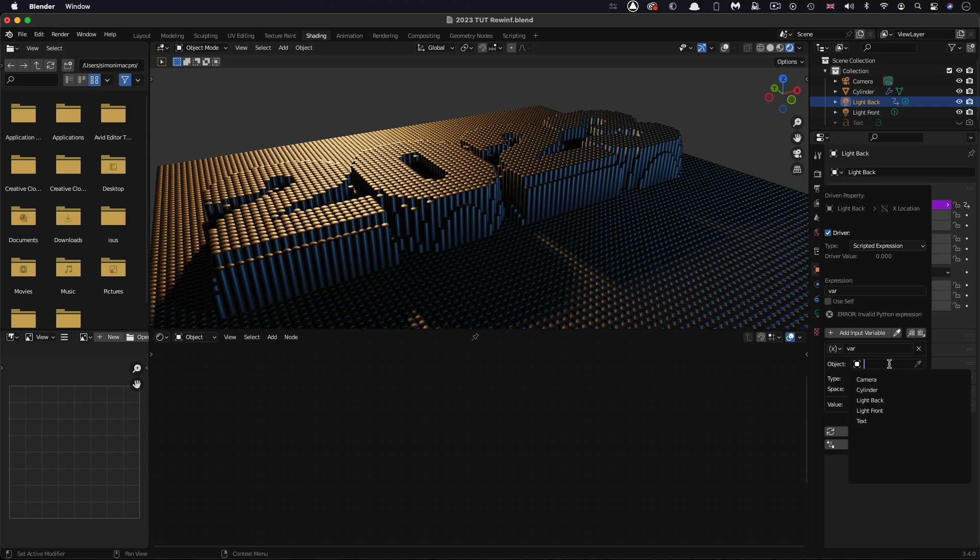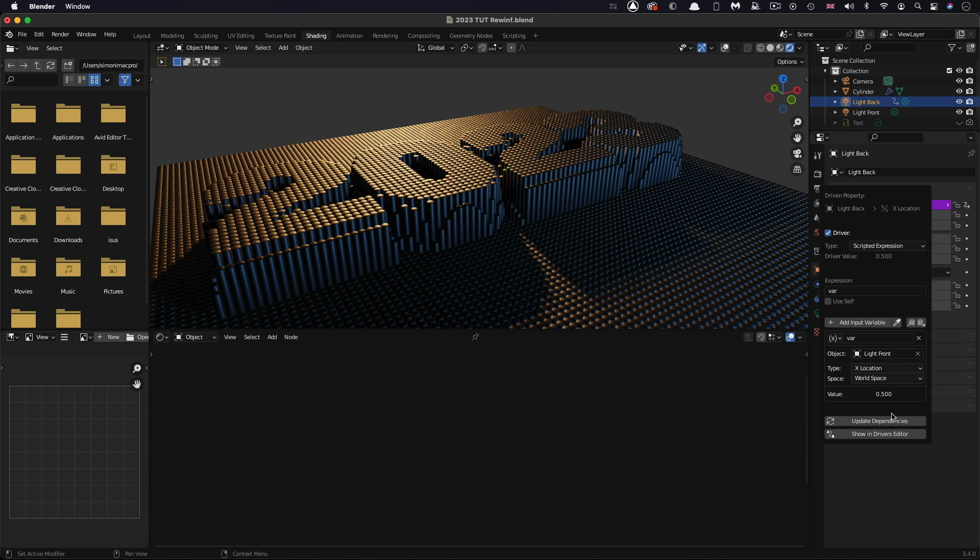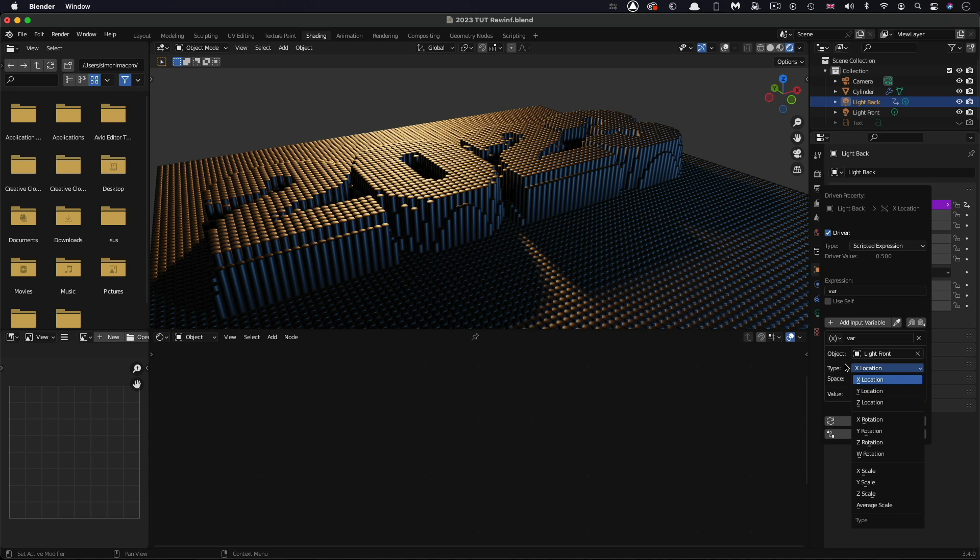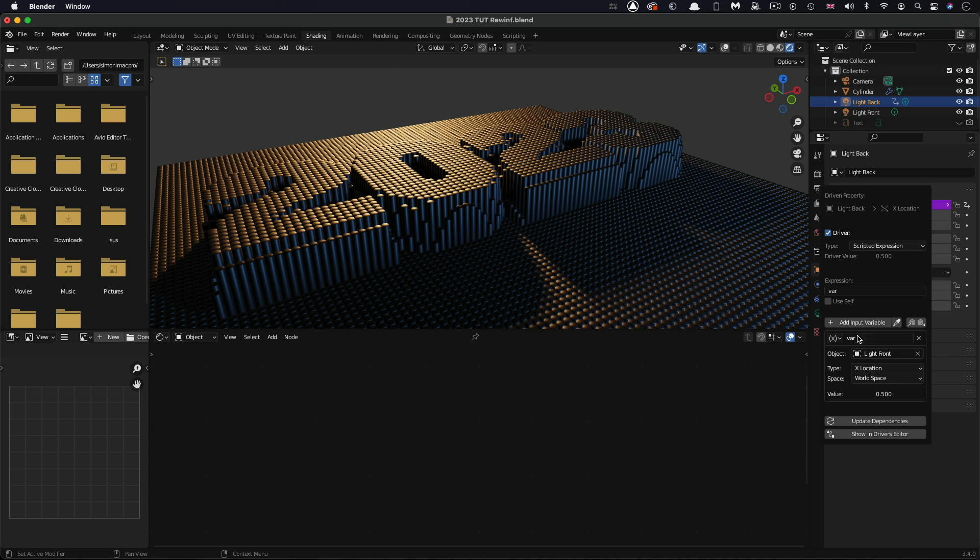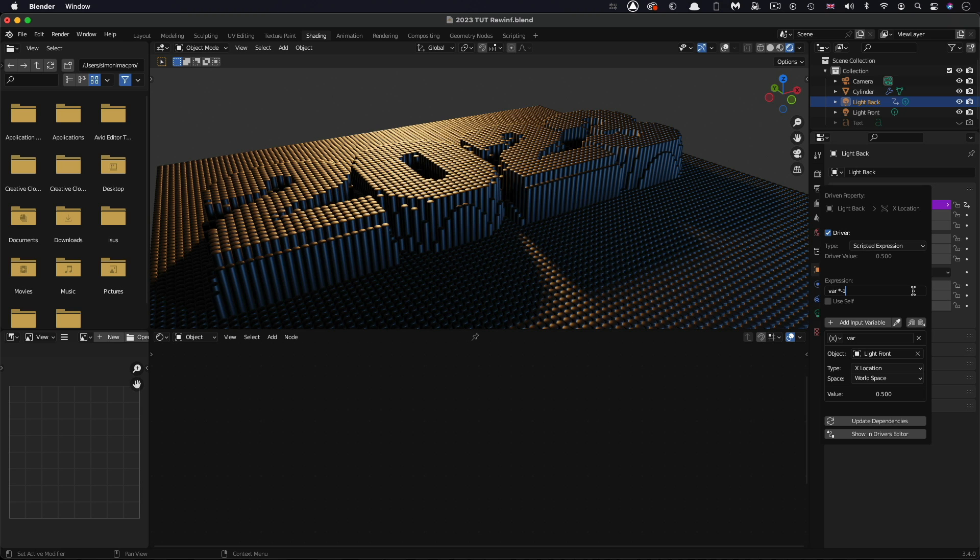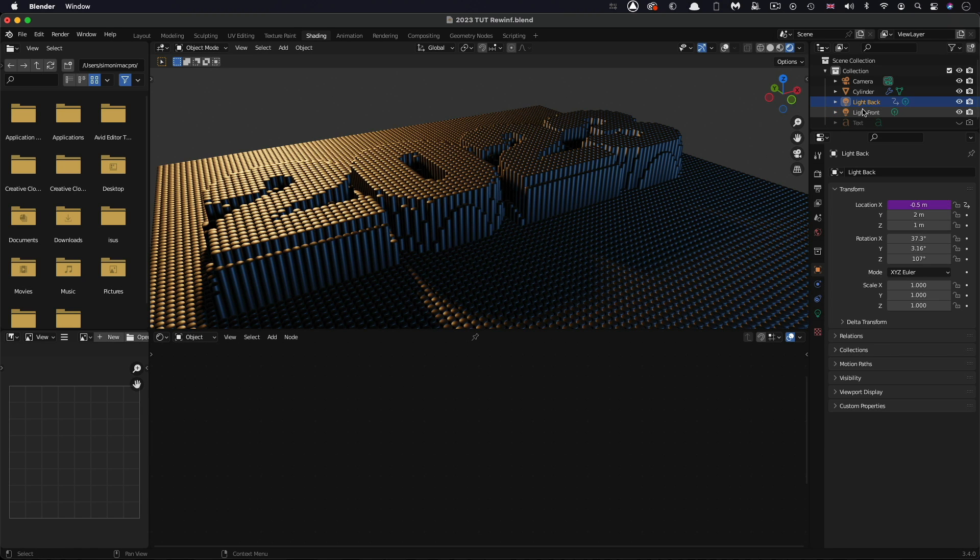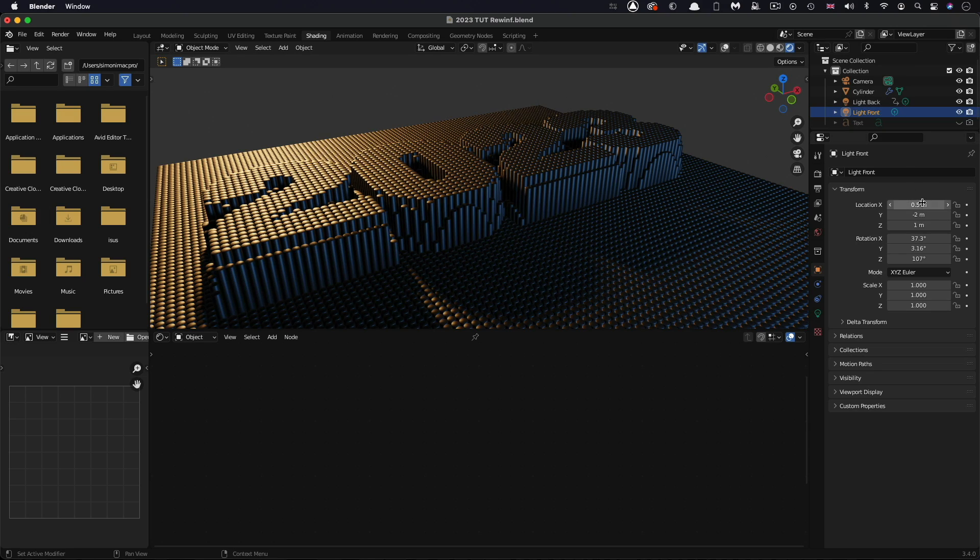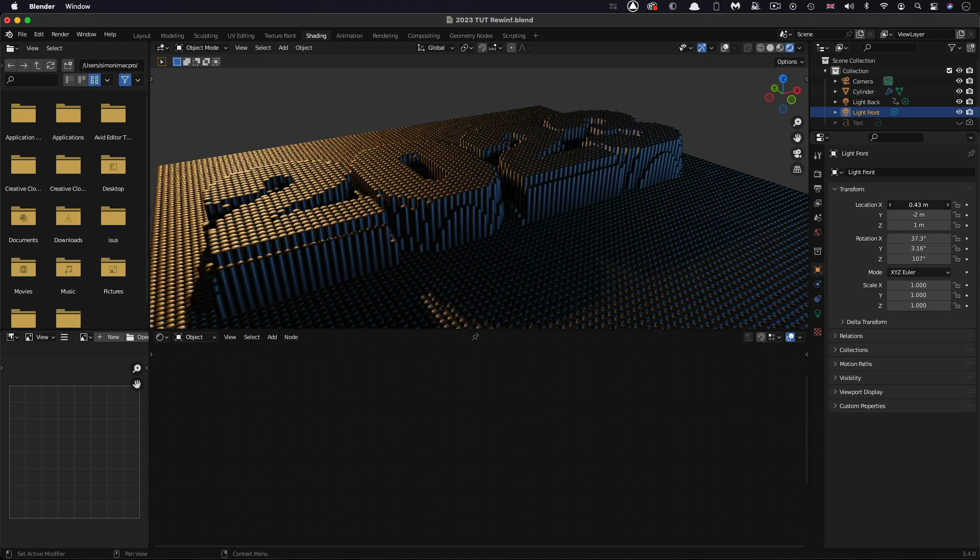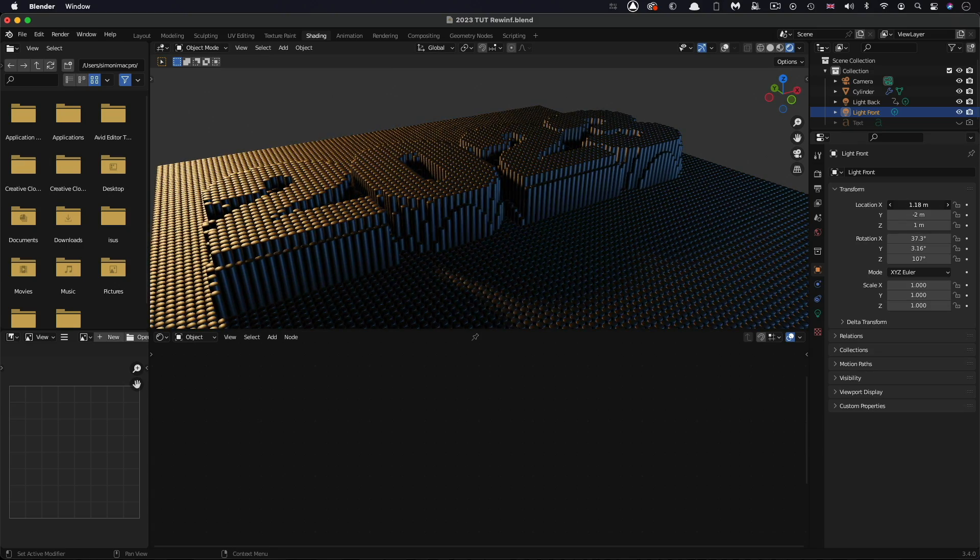We've got a list down here where we can pick it from. We can simply pick light front as the object that we want to refer to as the var. You'll see that the type has automatically selected X location because it's automatically tried to match the parameter. Obviously we could link it to any of these other parameters, but we're simply going to select light front X location. Then we're going to come back to this expression, and we wanted to link it inversely. We simply type times minus one, notice that the times symbol is actually the asterisk.